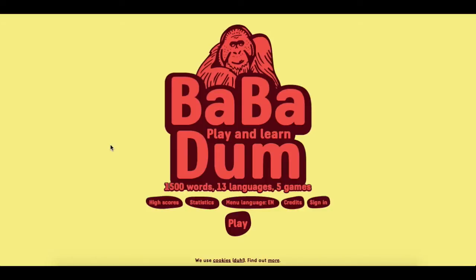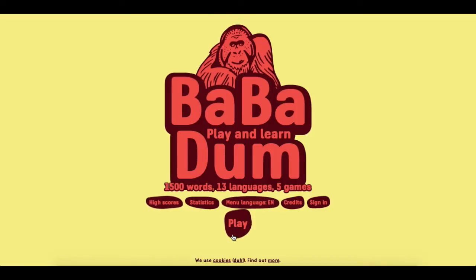Hi everybody. Today I'm going to be talking about another website that you can use to help you learn some German. Today we're talking about Babadom. Babadom is a website where you can go and play some little games where you learn about 1500 words in various languages.